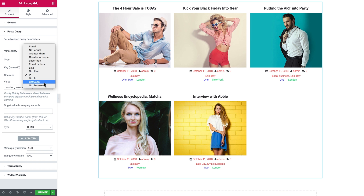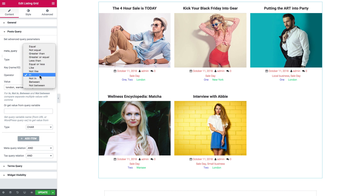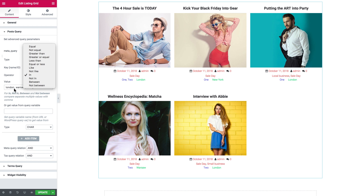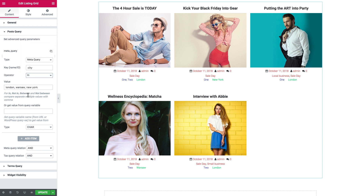Most of these operators are going to work with numeric values only — like between, equal, not equal, greater than, etc. For a character value, "in" or "equal" are the correct ones. If you choose "equal", it's only going to look for one single value from the field. If you choose "in", it's going to look for all of the values that you have typed in the field.